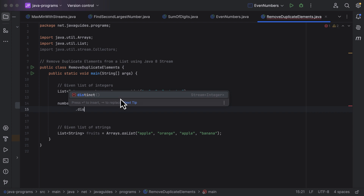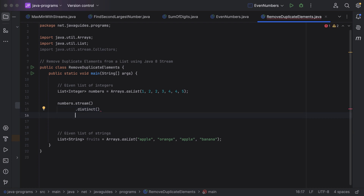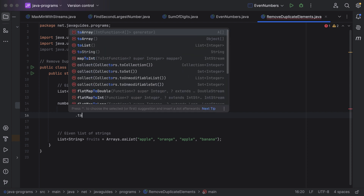Notice that the distinct method returns a stream. So whenever you want to remove the duplicate elements, you have to use the distinct method. Just call this distinct method to remove the duplicate elements from the stream. Next, we need to collect the elements of the stream back into a list — for that, let us use the toList method.